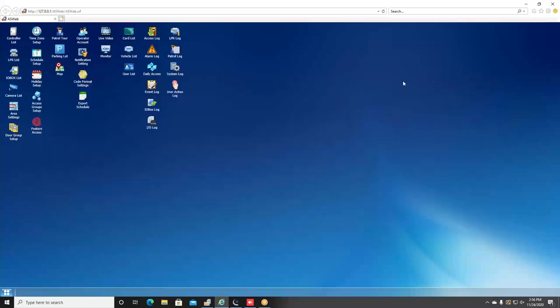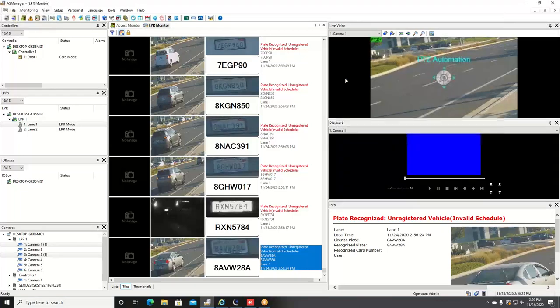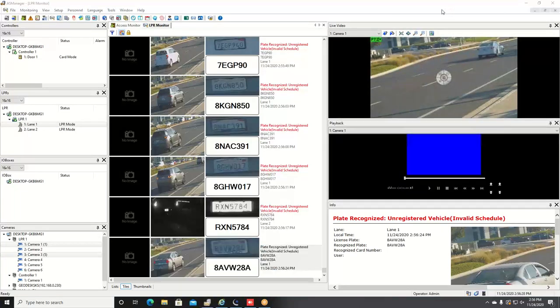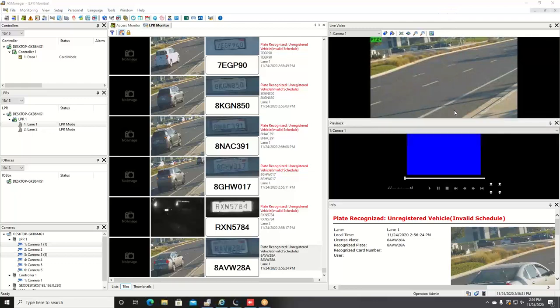This has been a demonstration and an overview of the GeoVision license plate recognition solutions. For more information, check us out at www.geovision.com.tw.us. Thank you for watching.